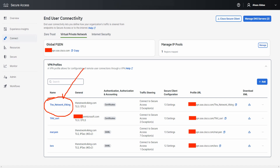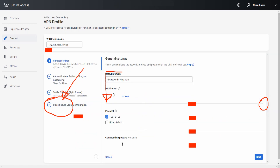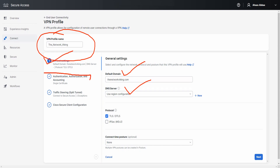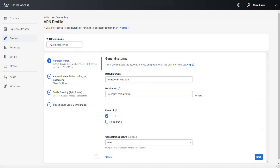I'll show you the example of a profile I've created for certificate-based authentication. Click the three dots and then Edit — or you can create a new one, the process is the same. This is where you set the VPN profile name, default domain, DNS server, and so on — covered in the previous RAVPN video. The setting we're interested in is the Authentication, Authorization and Accounting section, which shows 'Single Certificate'.